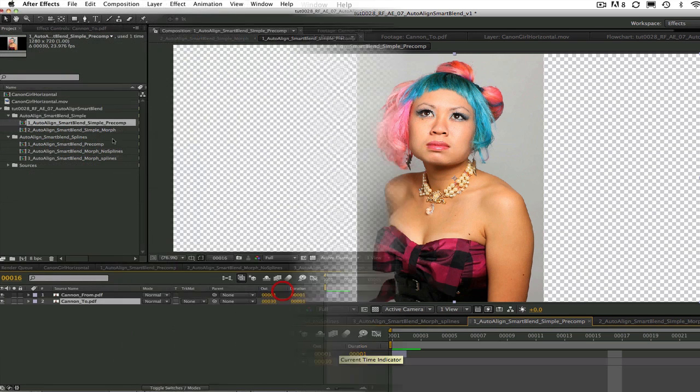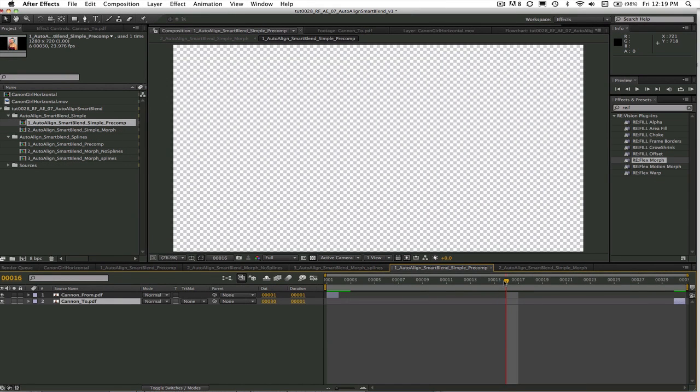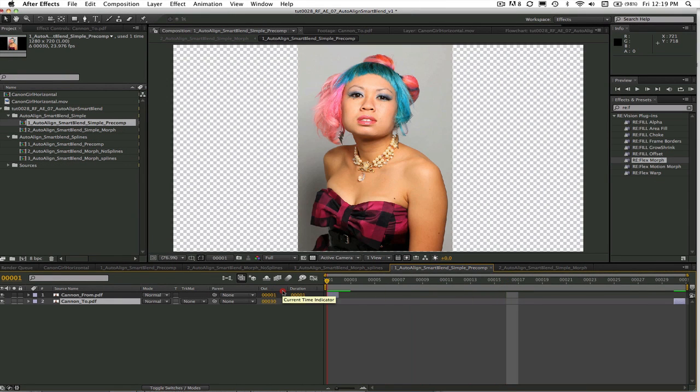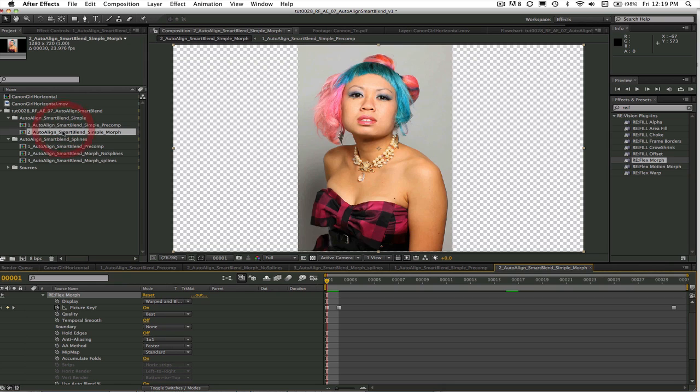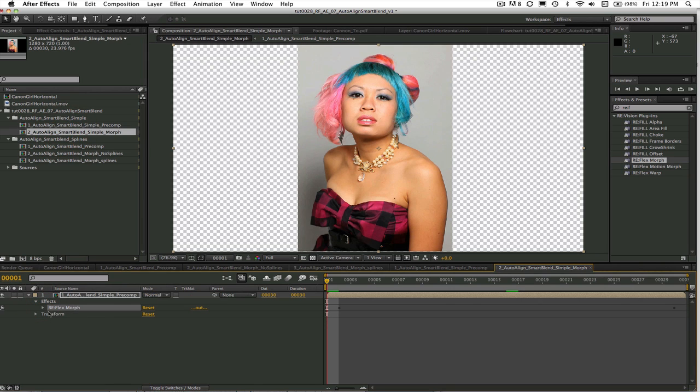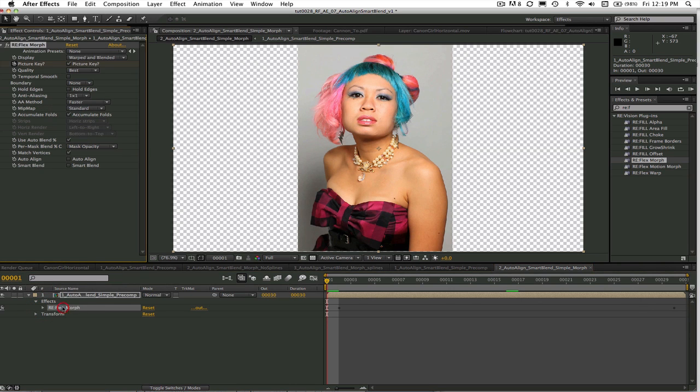In this first example we can see that I've already done a precomp using a from image and a to image. You may notice that these two images are very similar. In this case we may be able to get by doing a morph without ever drawing a single spline. This is how we do it.